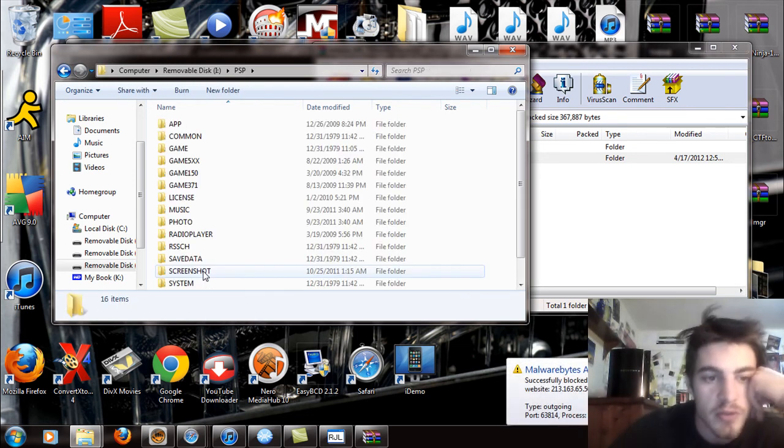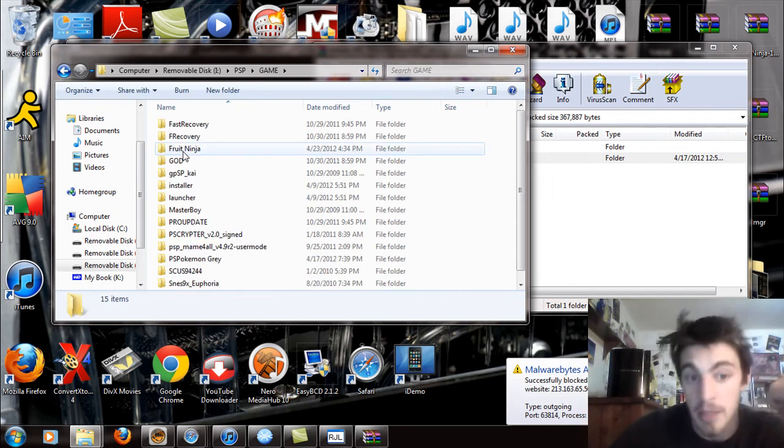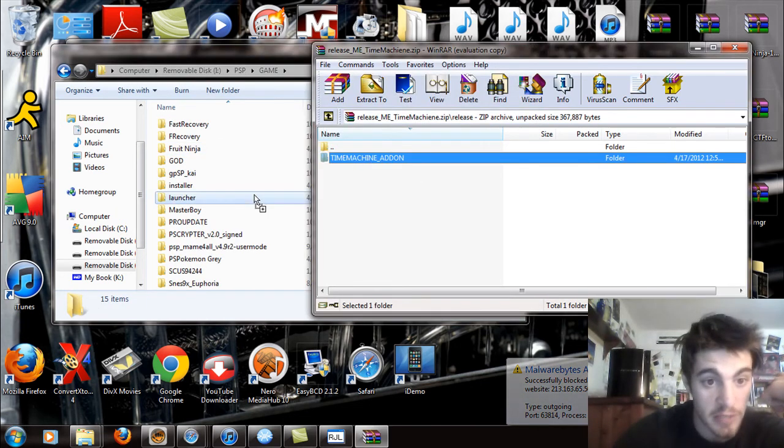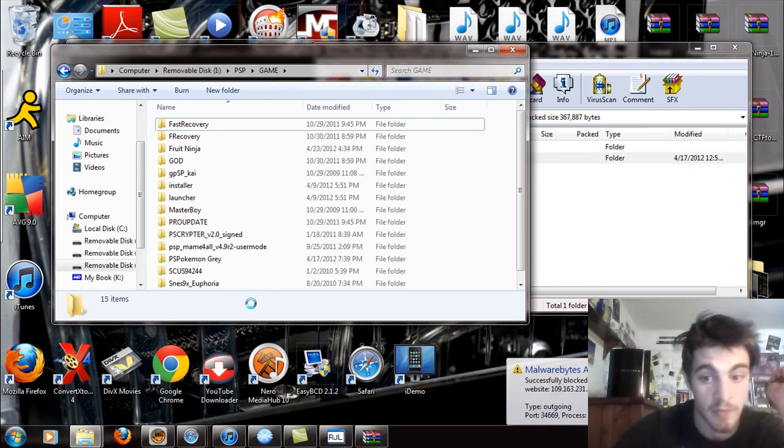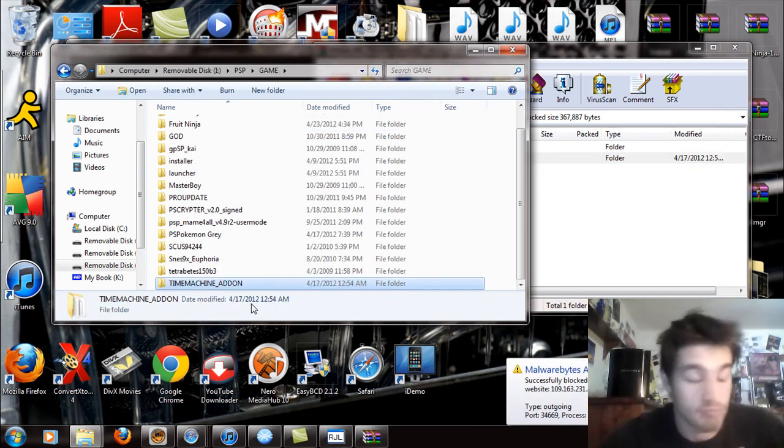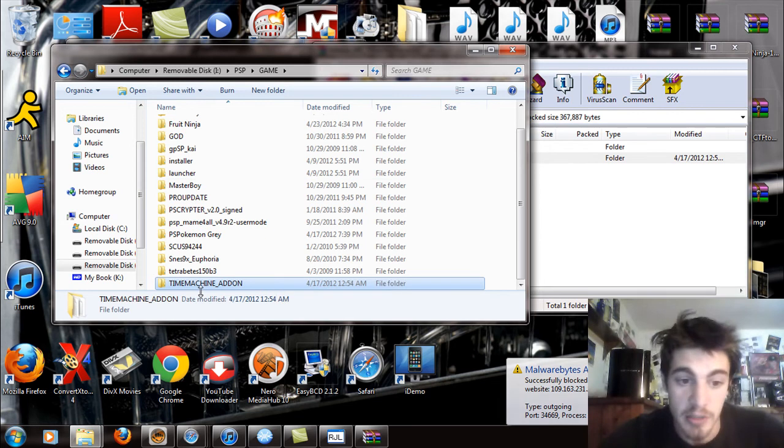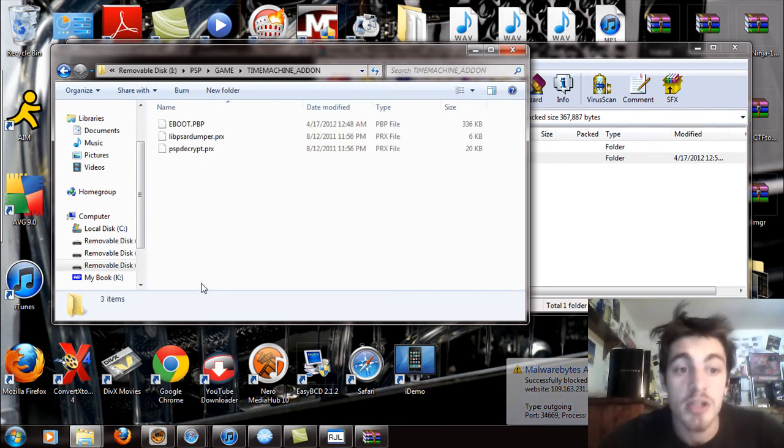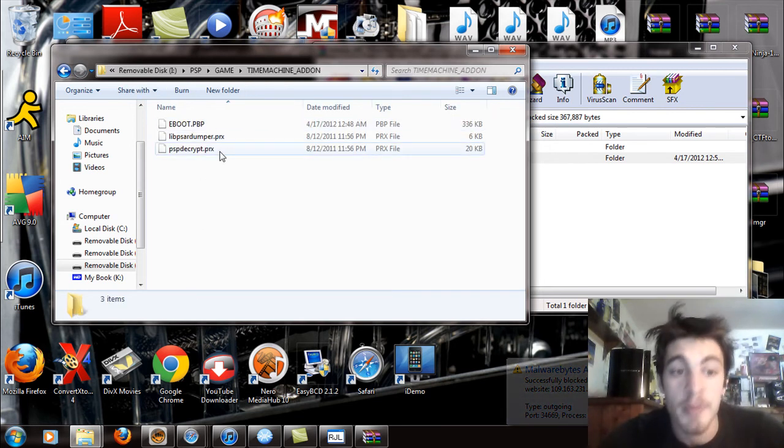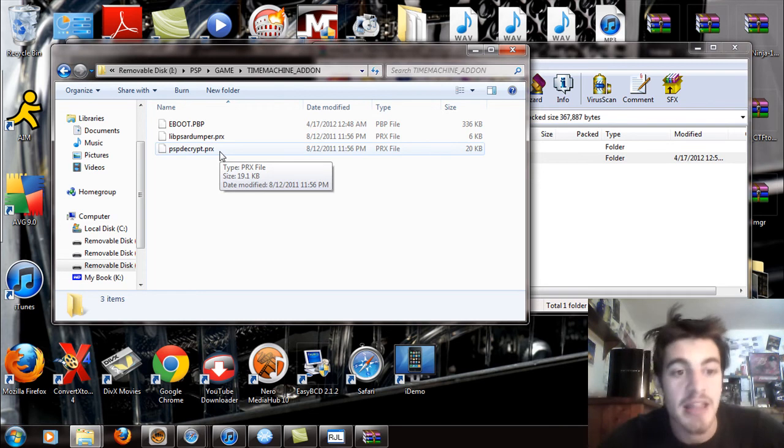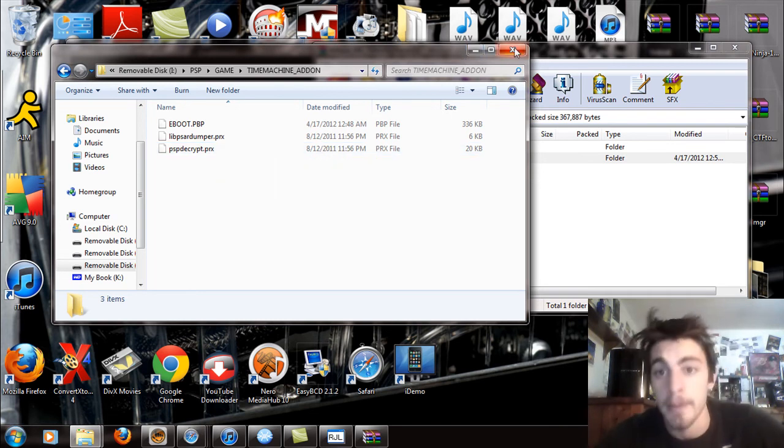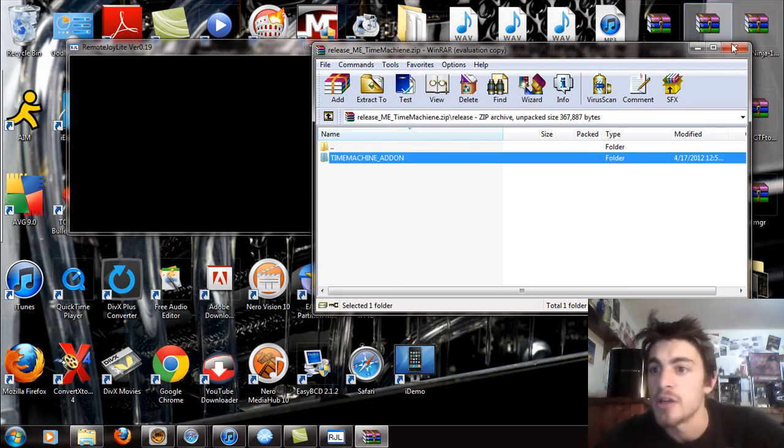PSP folder, then after that go to the PSP game folder. Now what you're going to do is you're going to drag and drop this time machine addon folder into the PSP game folder. Allow that to copy over, takes about a millisecond. Once you've done that, double click on that and open it up and make sure everything is in there, including the e-boot, the library PSR dumper.prx, and the PSP decrypt.prx, which are SC plugins that run with the program.